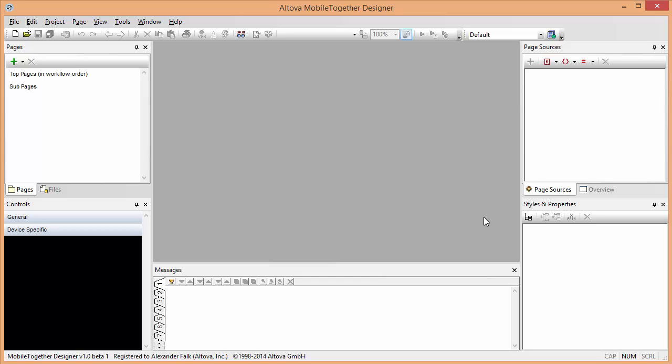In this demonstration, we're going to show you how to build a standalone solution using Altova MobileTogether Designer. This is important because sometimes you want to be able to run mobile solutions on your mobile device without a server connection.